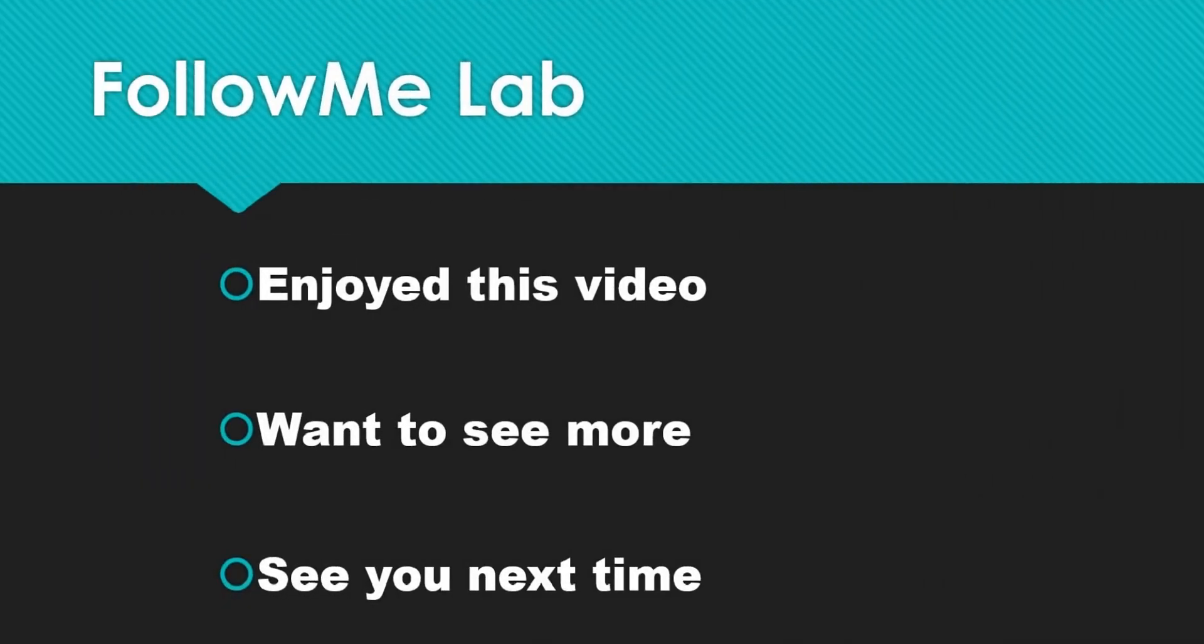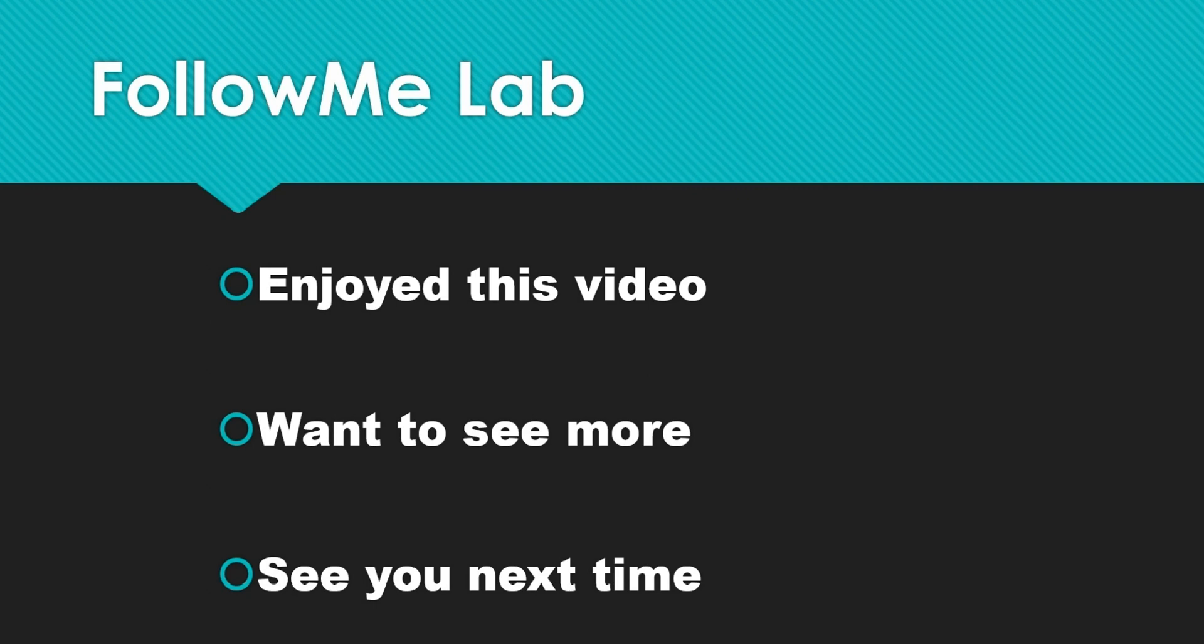If you enjoyed this video, please give it a thumbs up. And if you want to see more videos like this, hit that subscribe button. You'll get a notification anytime new content like this comes. See you next time. Bye.